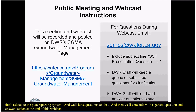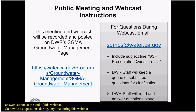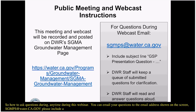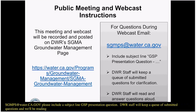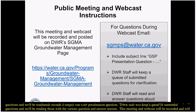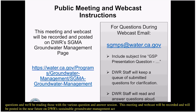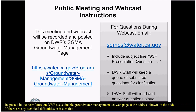To ask questions during this webinar, you can email your questions to sgmps@water.ca.gov. Please include a subject line: GSP Presentation Question. DWR staff will be keeping a queue of submitted questions and answering them at the various Q&A sessions. This meeting and webcast will be recorded and posted on DWR's Sustainable Groundwater Management Act web page. If you encounter any technical difficulties, please also email sgmps@water.ca.gov — we have team members monitoring that inbox.